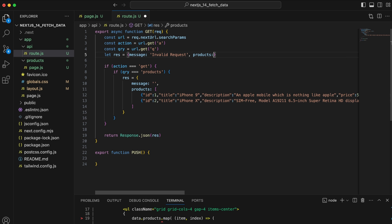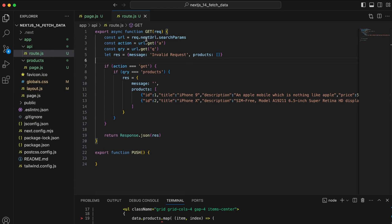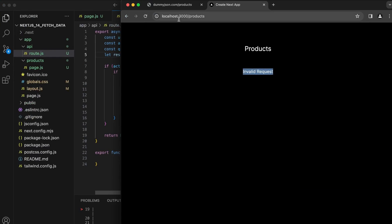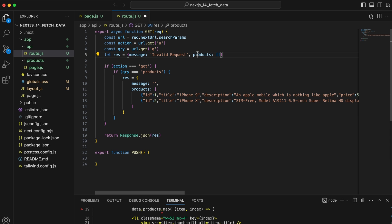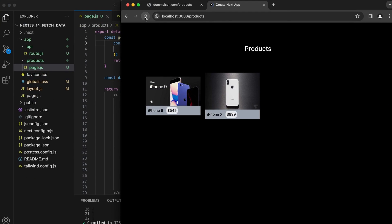Without the correct parameters, you get 'invalid request'. I'm also adding a question mark before the map call so it only renders if data exists, avoiding errors. With the correct parameters — 'a=get&q=products' — it fetches and displays the products correctly.